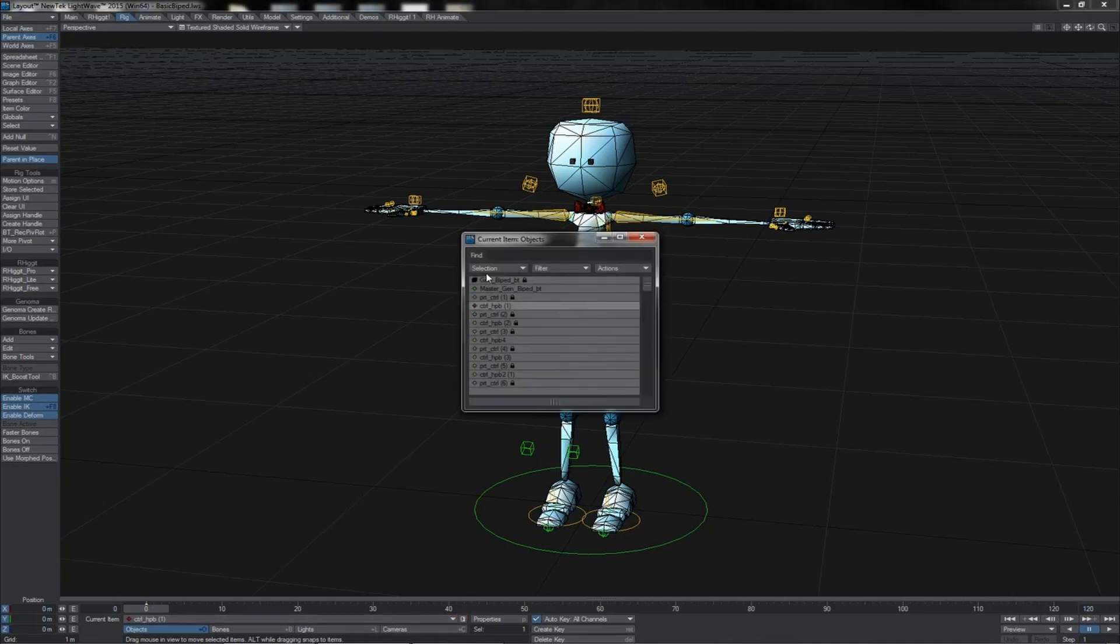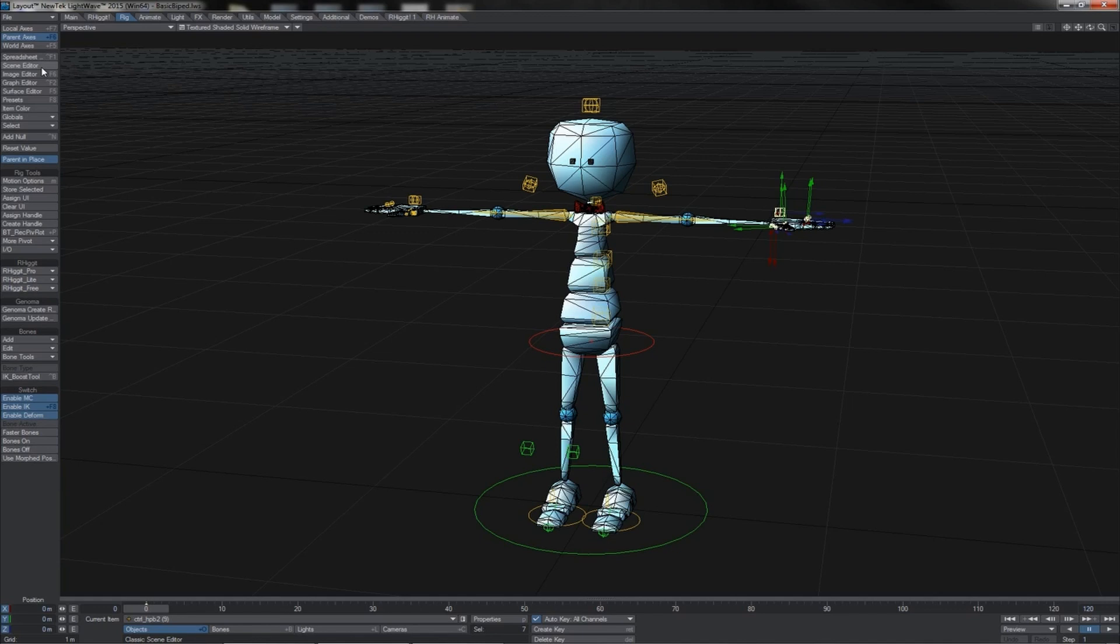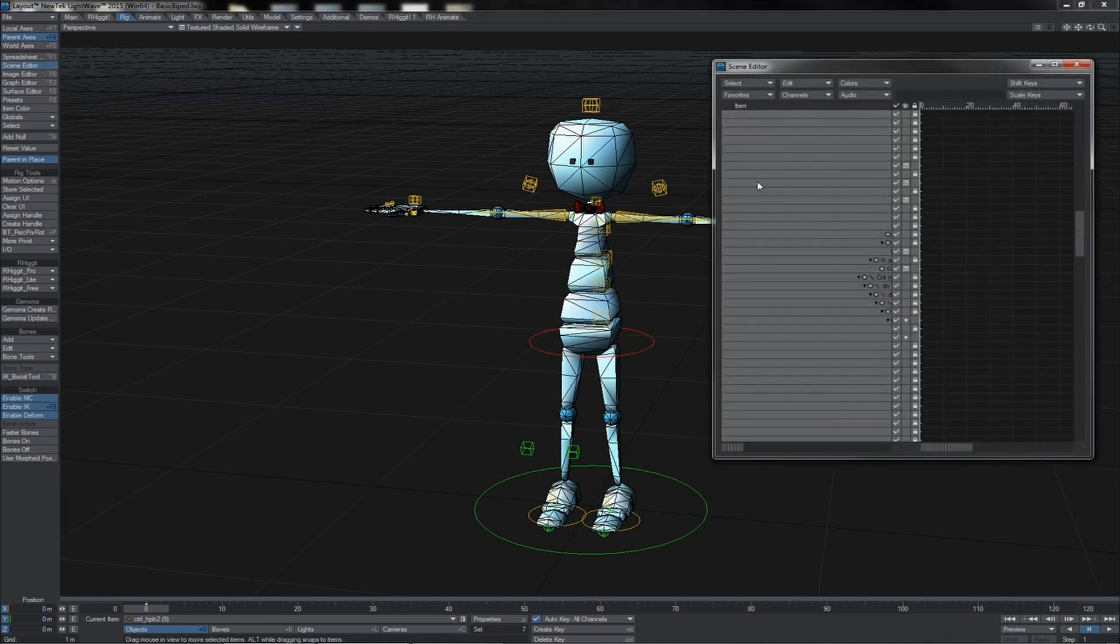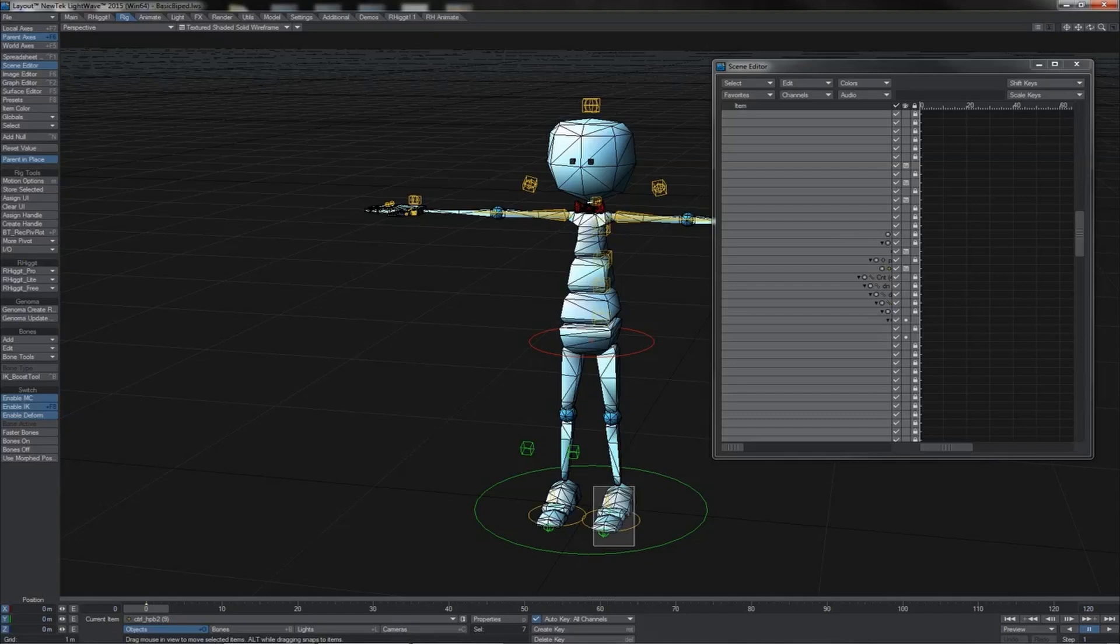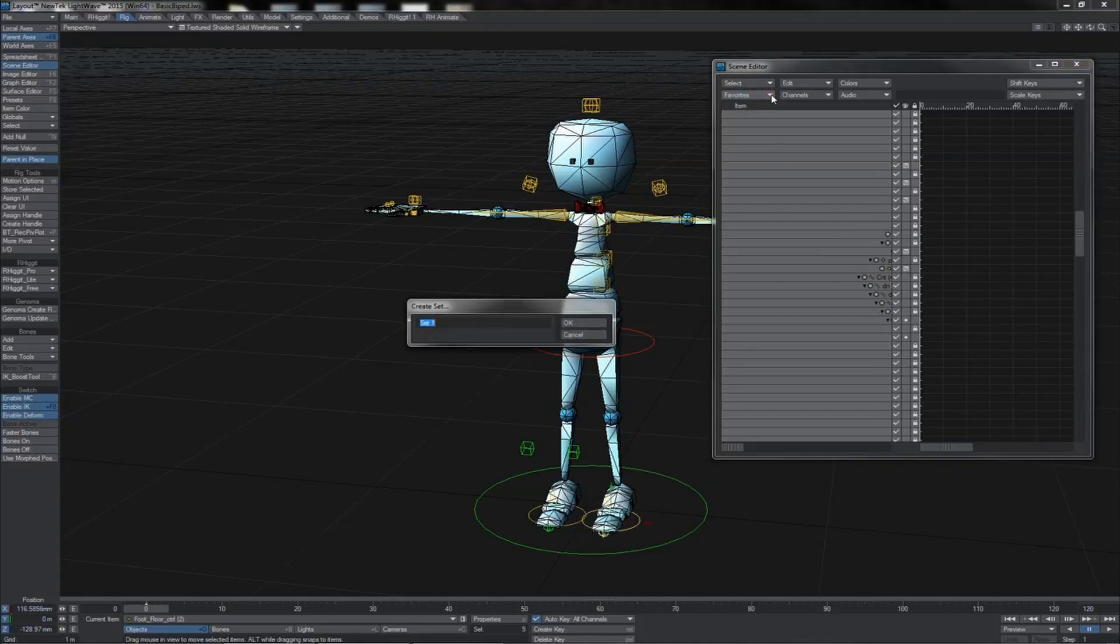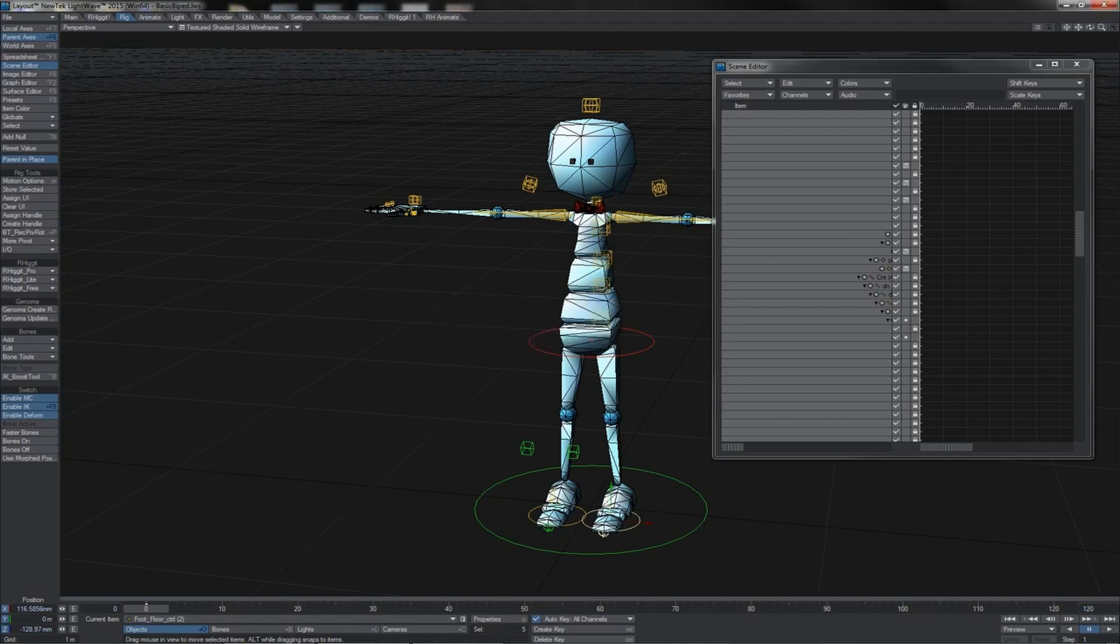Another place that you can create them is in the classic scene editor. In this case, it's done under favorites. You can select a bunch of controls, like for instance a foot, go to favorite, create set, call it foot. Once again, you've got something else selected, come back to favorites, click foot, and the foot is selected.